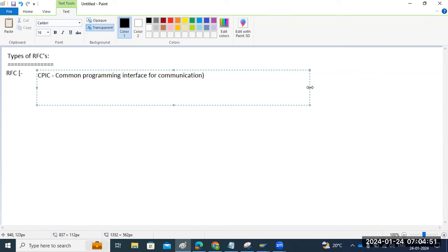It will use this internal protocol to transfer data between systems. This is a SAP-specific protocol. It uses communication interfaces to transfer and exchange information between two systems.